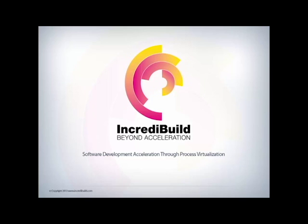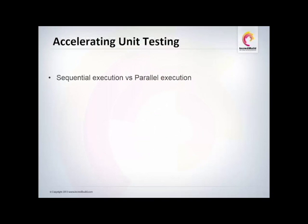Hi guys! As you may or may not know, IncrediBuild is an acceleration platform that can accelerate much more than your code builds.